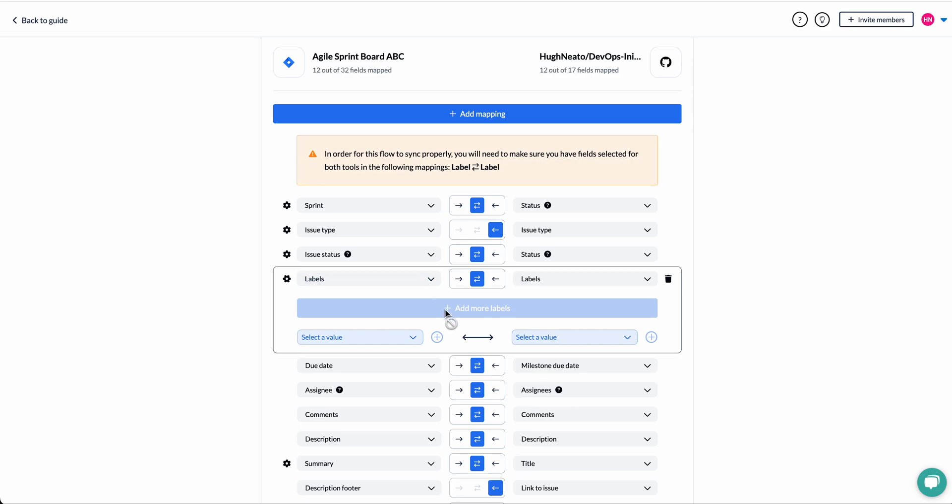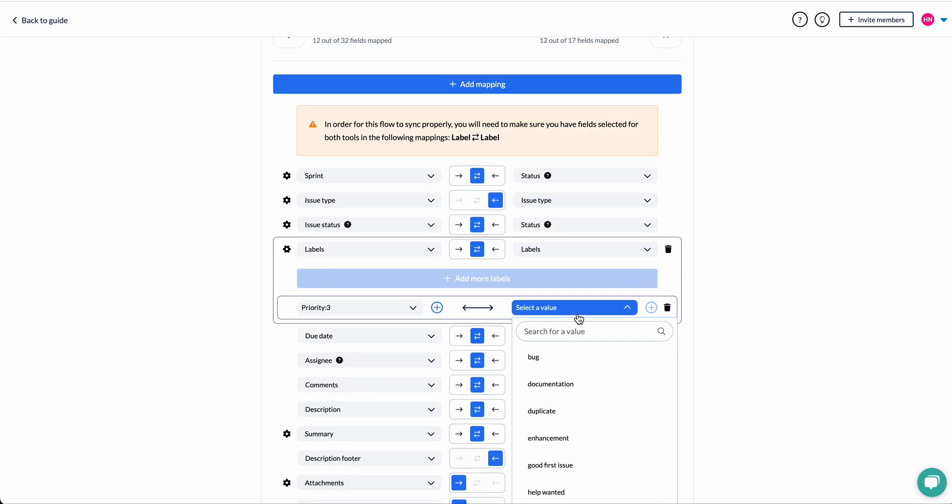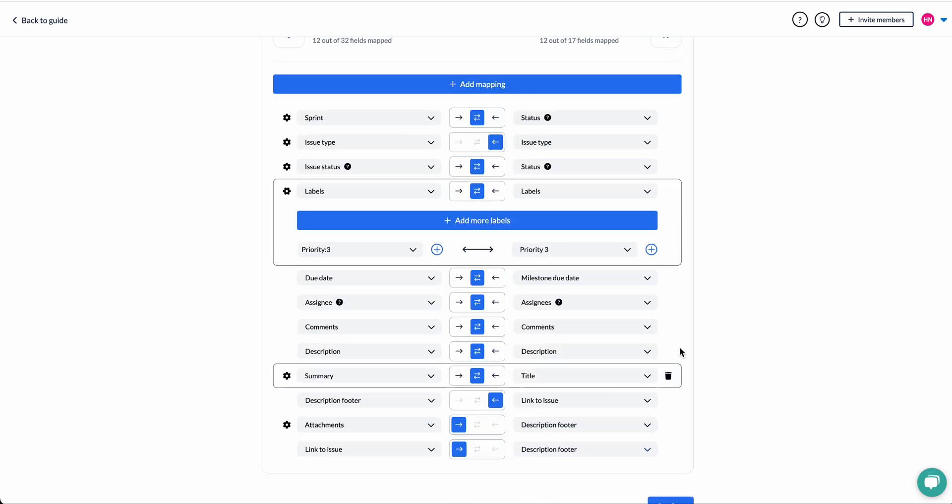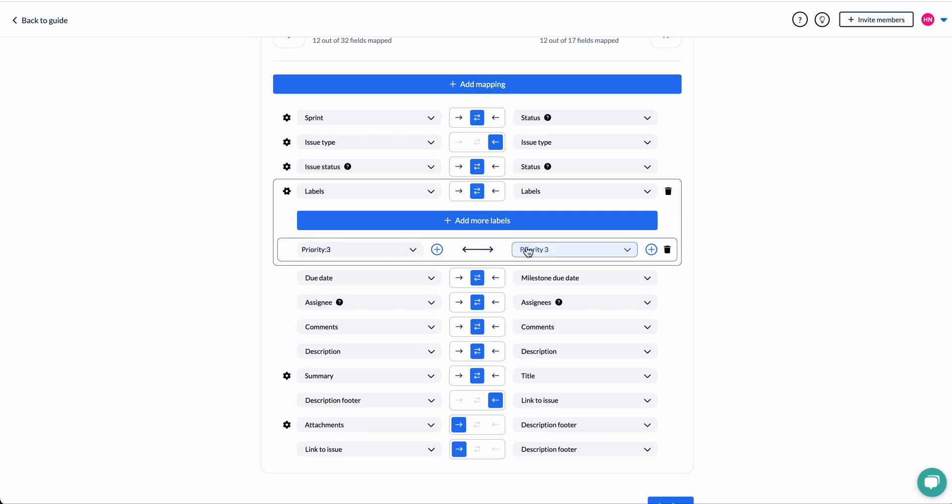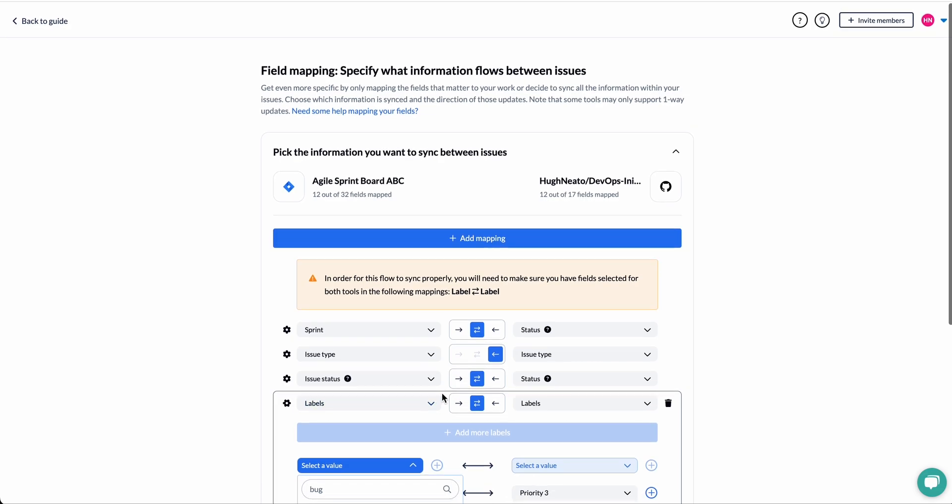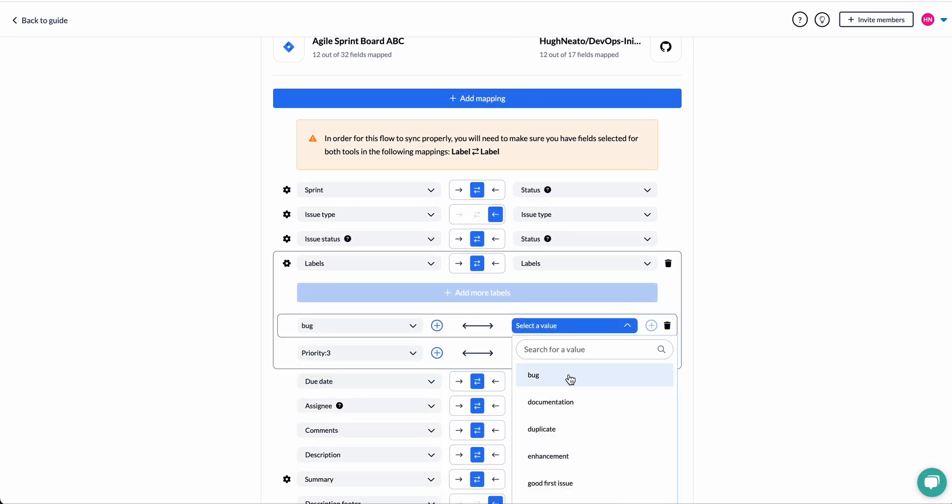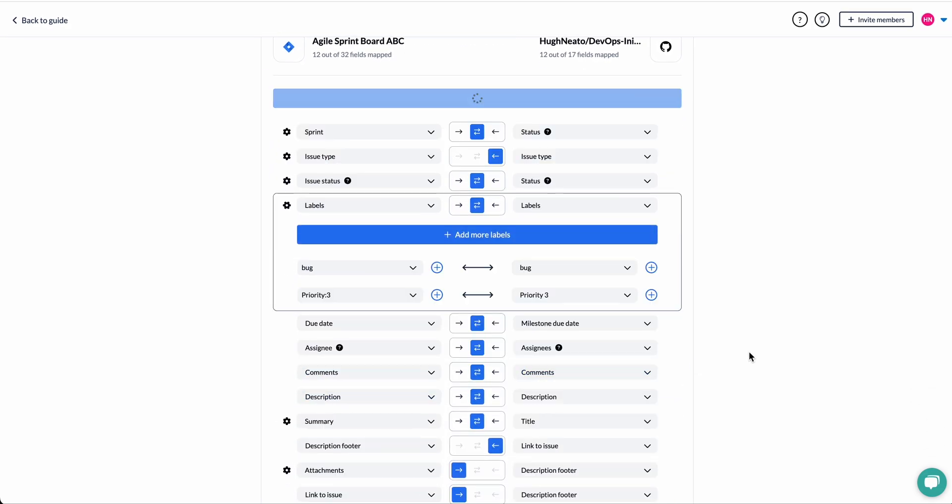If you see a cog symbol or a gear like this, you can apply additional details to your values. In this case, I'm telling Unido that the label priority three in Jira is the same as the priority three label in GitHub, even if they're spelled differently. I'm adding another one from bug to bug.